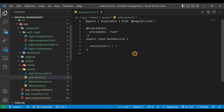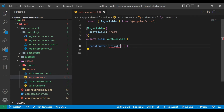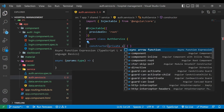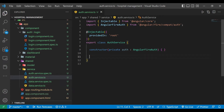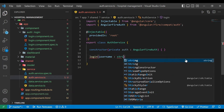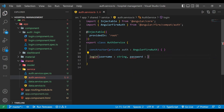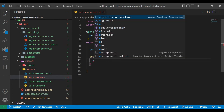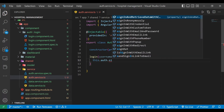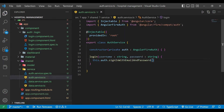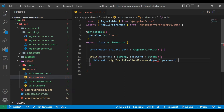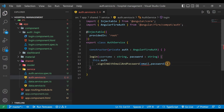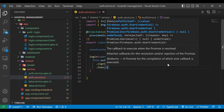Now we'll go to the auth.service.ts file. First we'll inject a private variable auth of type AngularFireAuth. We're going to write methods — the first one will be login. It will take two parameters, username and password, which are of type string. We'll call auth.signInWithEmailAndPassword and pass the username and password. Then we'll check for the result.